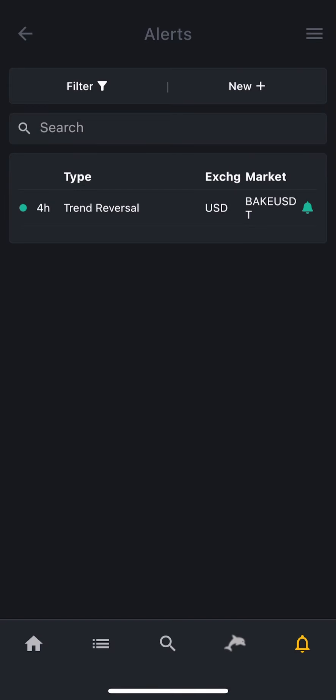You may not want to create alerts for every coin that interests you one by one. With the app, you can save your favorite coins to a list and then simply select favorites as market. Now, all your favorite coins are active as alerts. So let's start doing that.